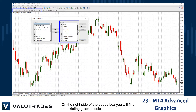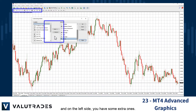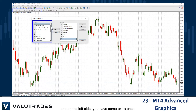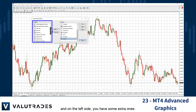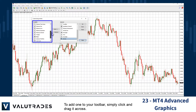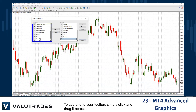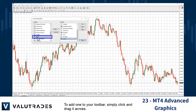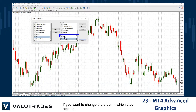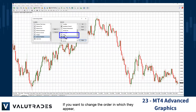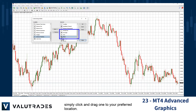On the left side you have some extra tools to add. To add one to your toolbar, simply click and drag it across. If you want to change the order in which they appear, simply click and drag one to your preferred location.